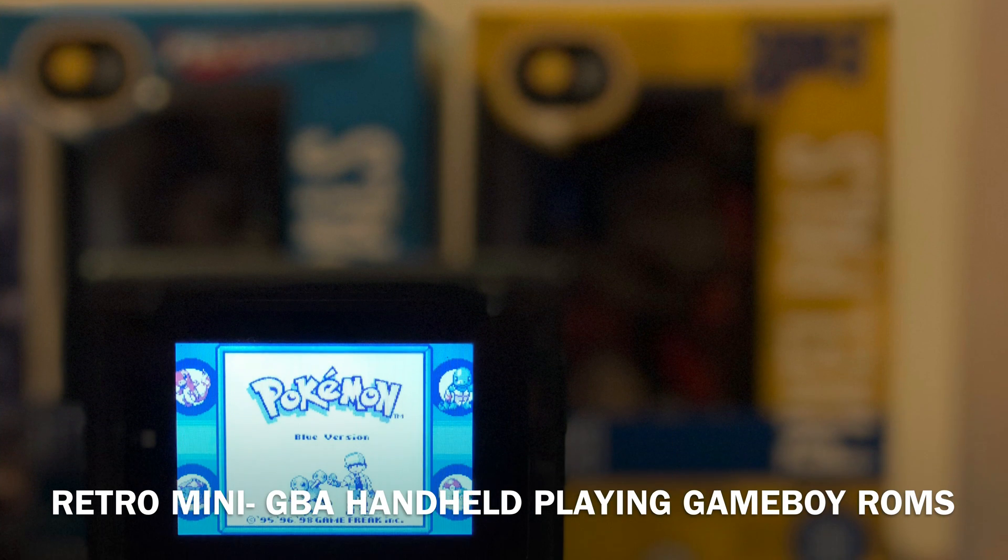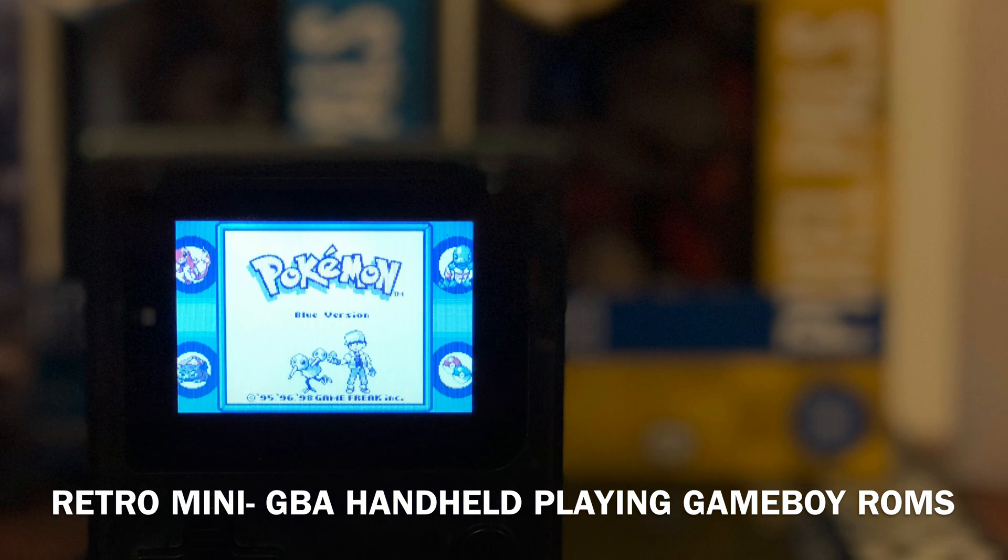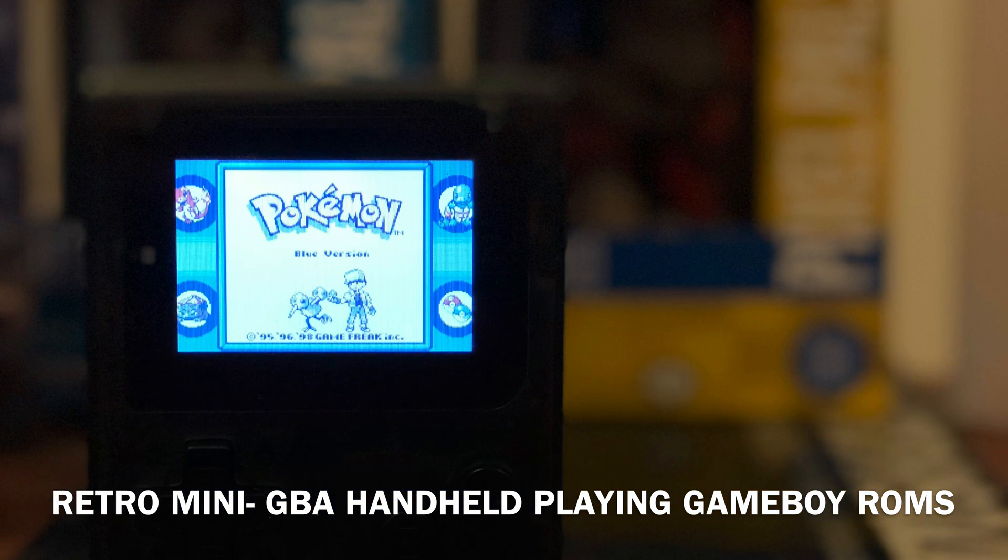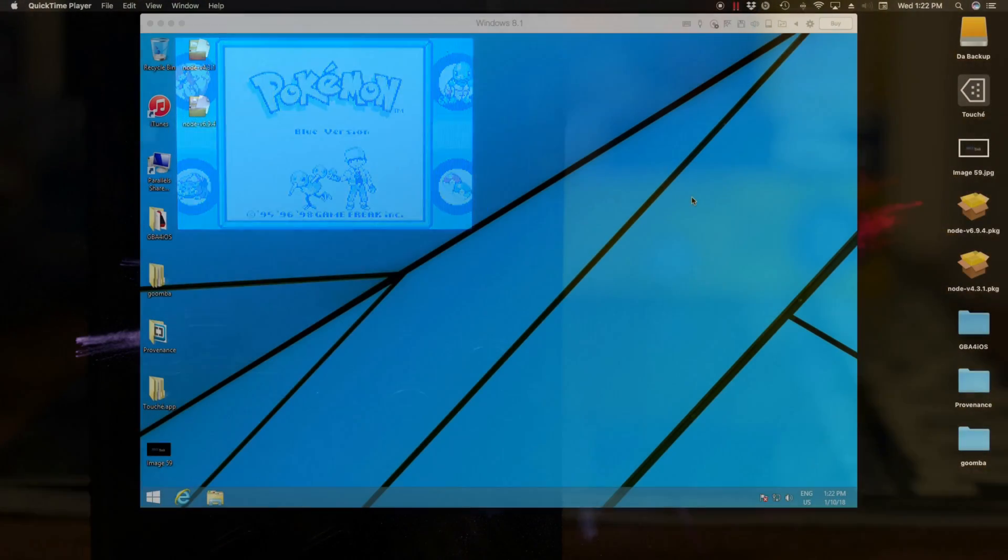Hey guys, what's going on? This is a quick tutorial to show you how to put Game Boy and Game Boy Color ROMs on your Retro Mini.